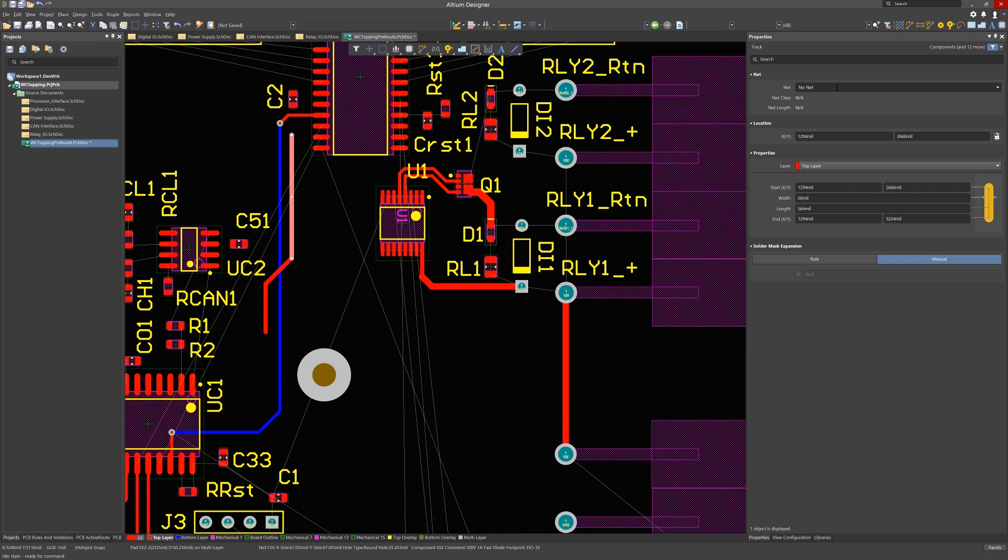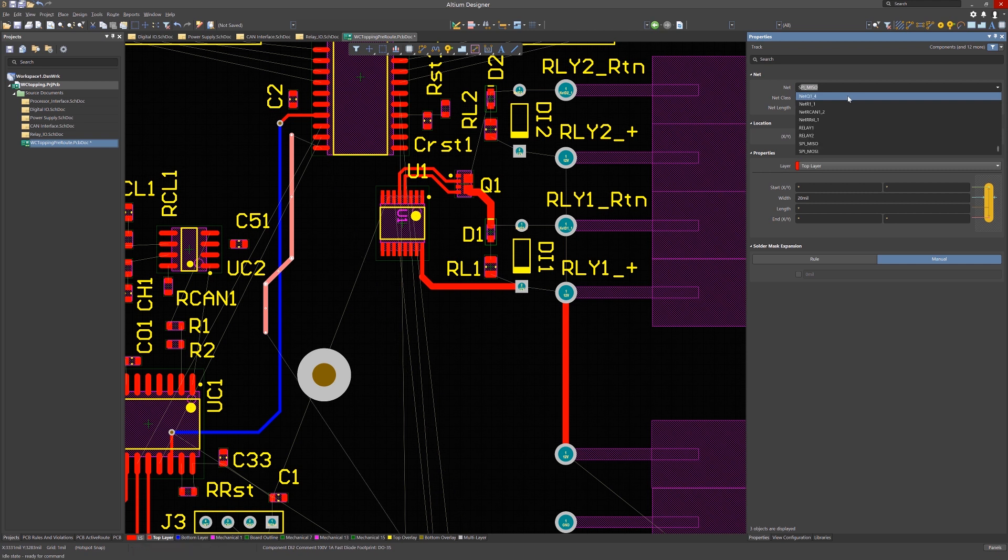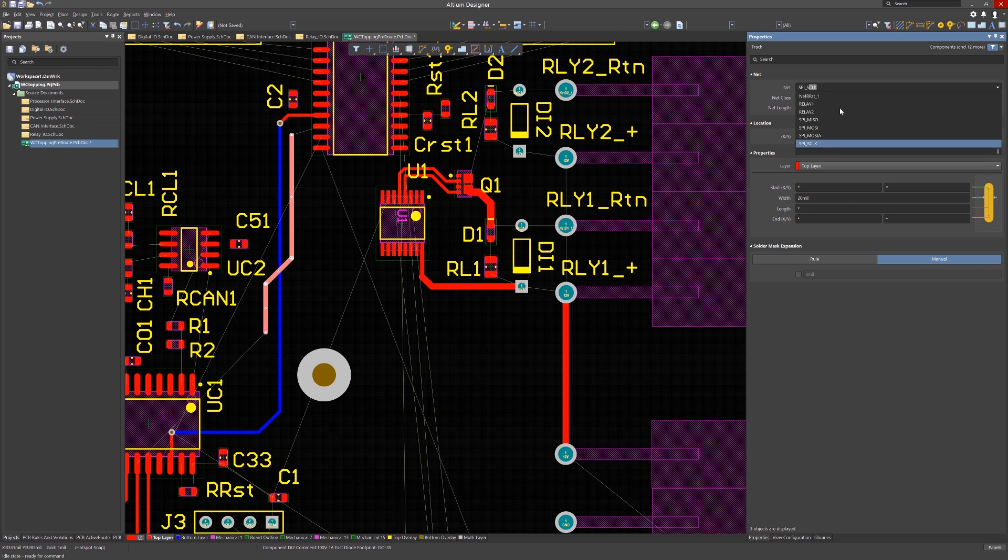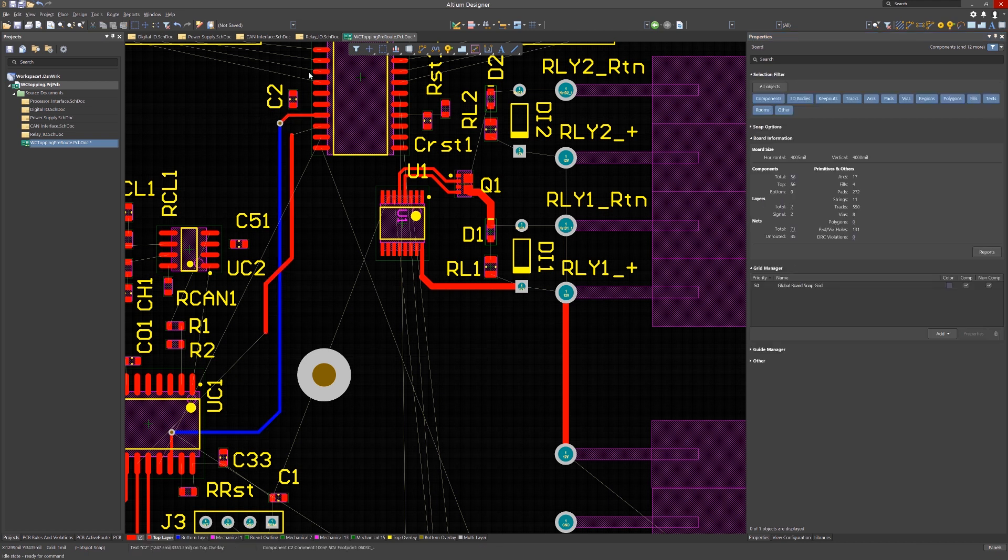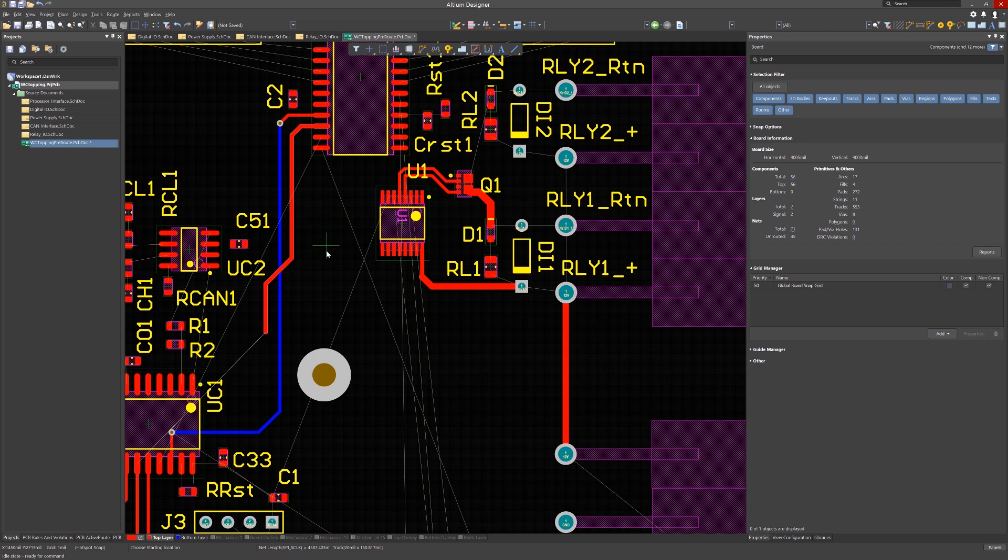To assign a net name to this no name trace, select the trace and as you can see, it has no net assignment. Then hit the tab key to select all the traces on this layer. If there were multiple layers, you would hit tab again and that would select all of the layers. Now in the properties window, pick the correct net name. In this case, we're looking for spy underscore s clock by starting to type it in and then selecting it from the pull-down menu. Now we can connect the track to the pad as it has the same net name.